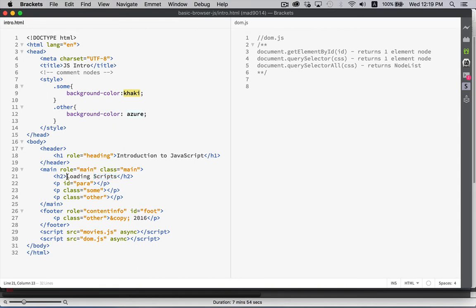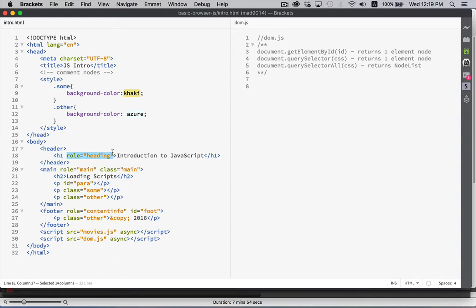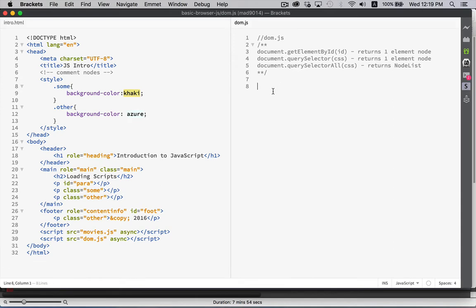Then we also have attribute nodes, but we're going to use some special methods for working with attributes. And comment nodes is the other one that you will occasionally come across, but not that often. So, for us, we're going to be dealing with elements and nodes. Those are the terms that I'm going to be using through all of these videos.